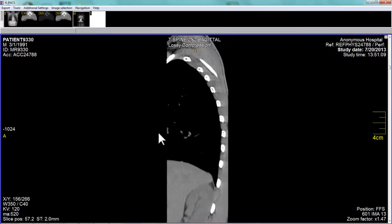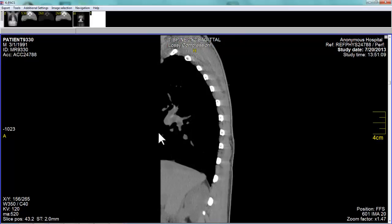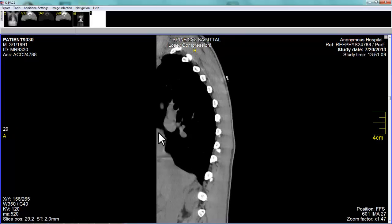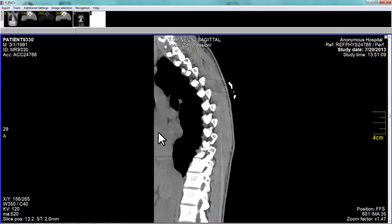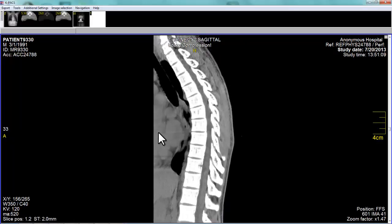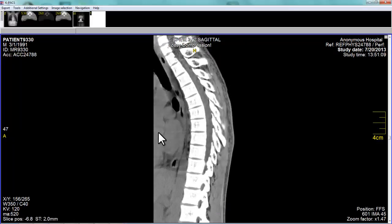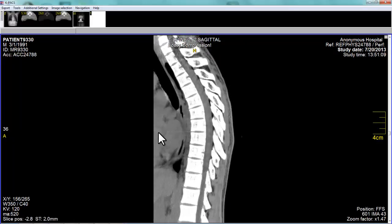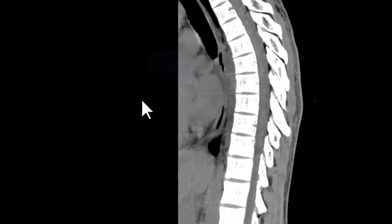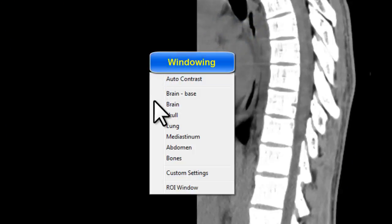I'm scrolling now to get to the midline. We're at midline now, and I'm going to change to the bone windows.